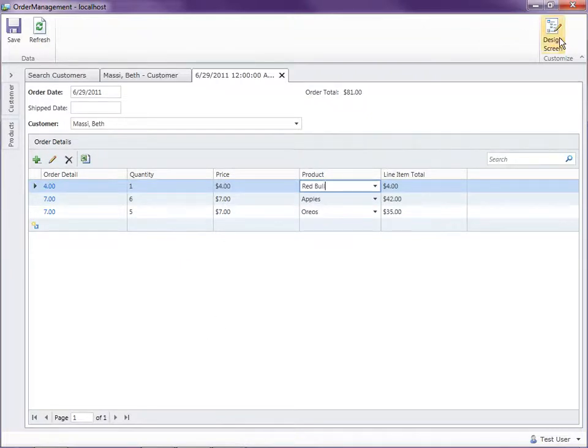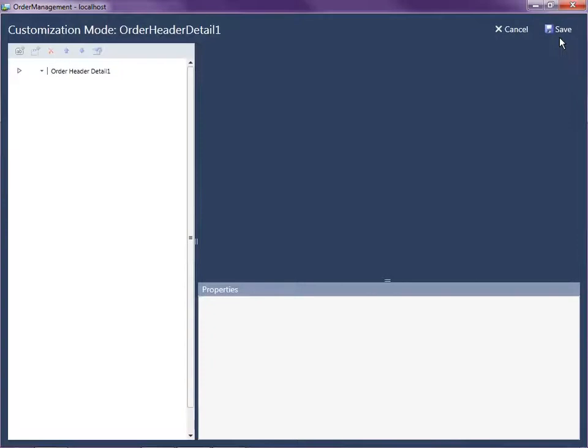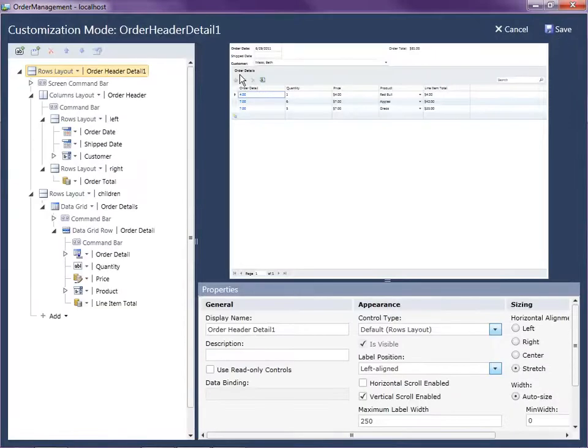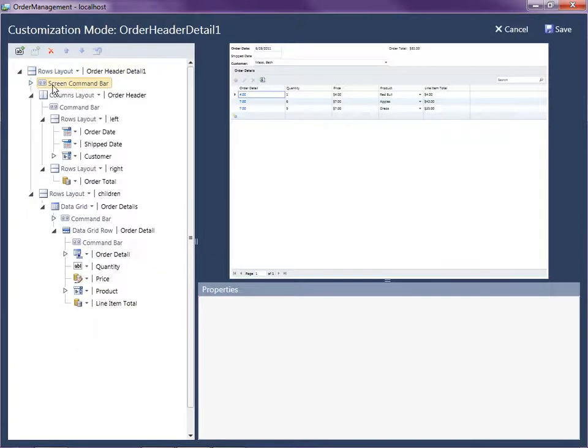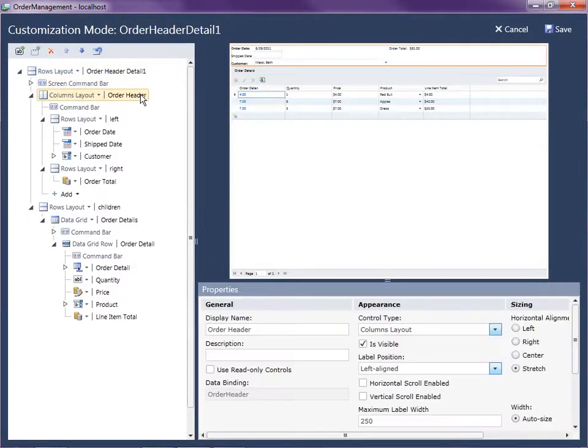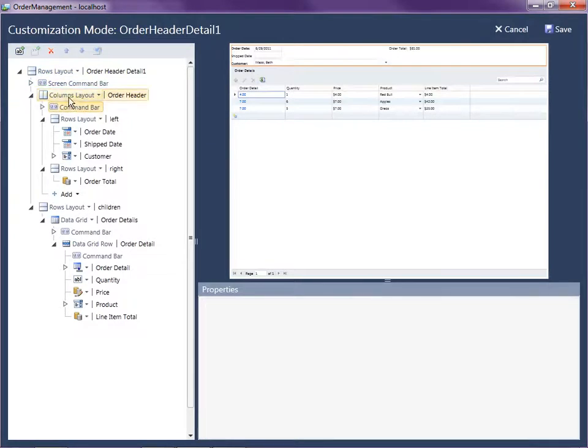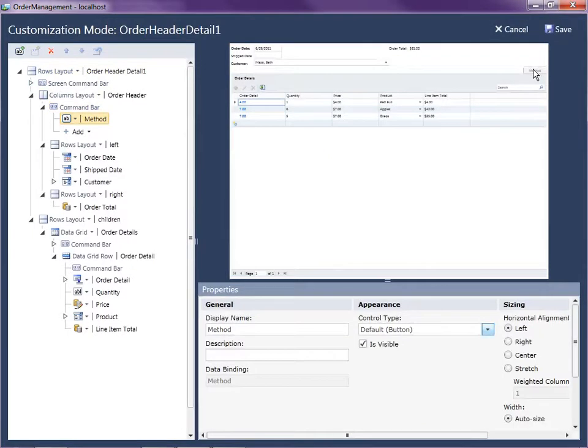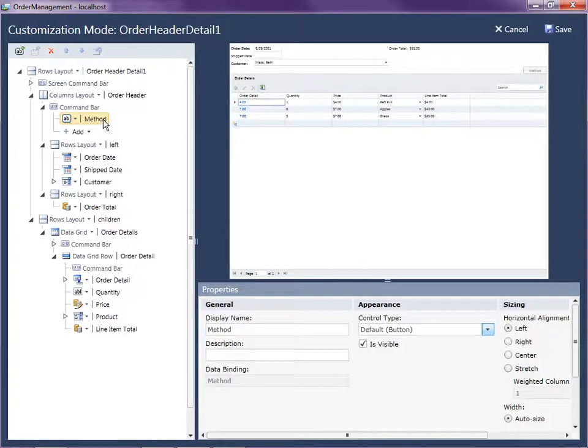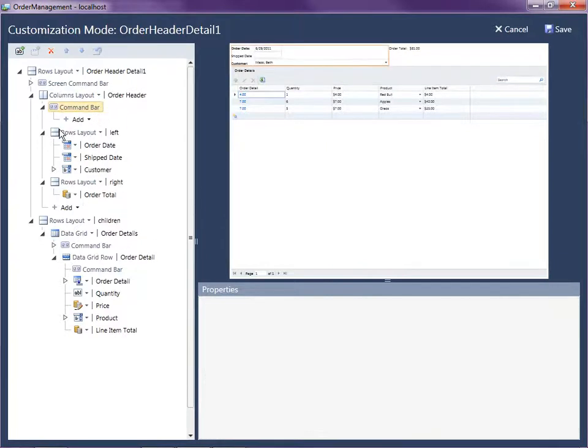And here's where the screen command bar comes into play. So we have a save and refresh at the top, but you also notice that a lot of other layout items in LightSwitch have command bars. For instance, here's the columns layout. You'll notice I put a new button in here. There's the button over here on the right hand side. Below the columns layout. So you can do this sort of thing with many different controls.